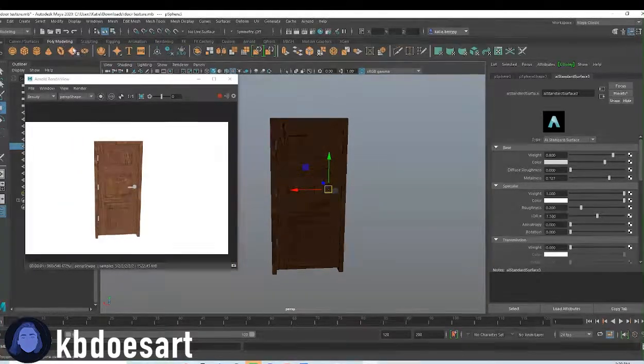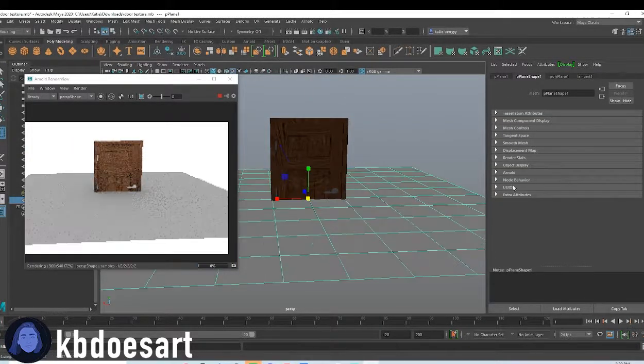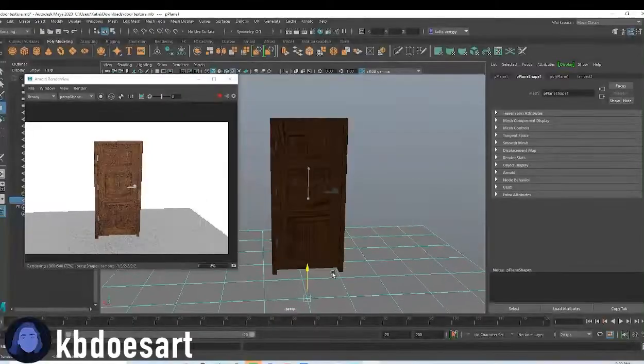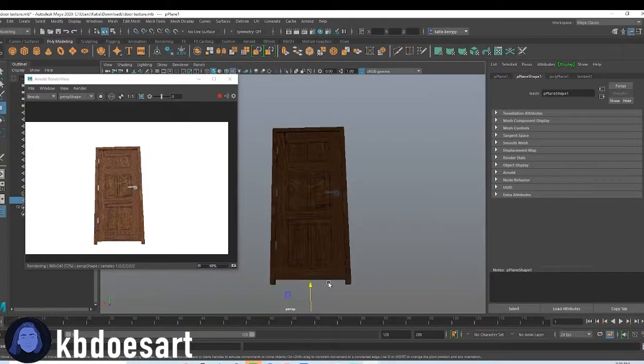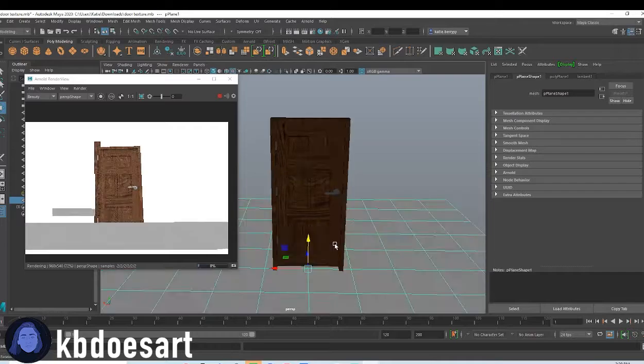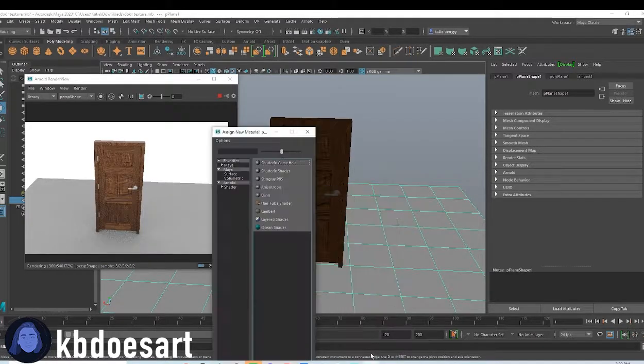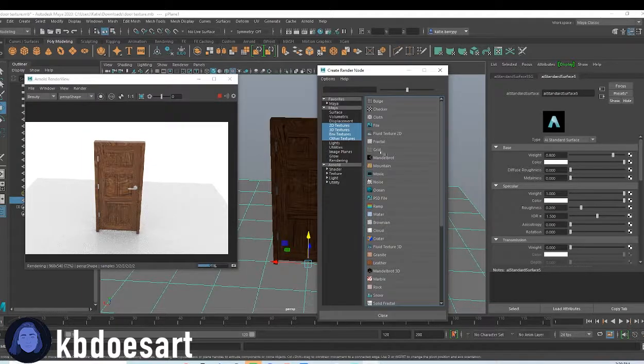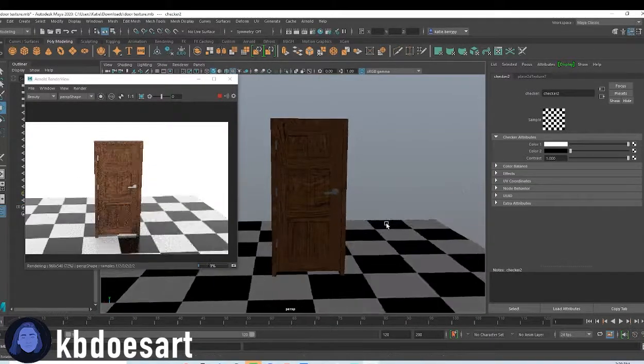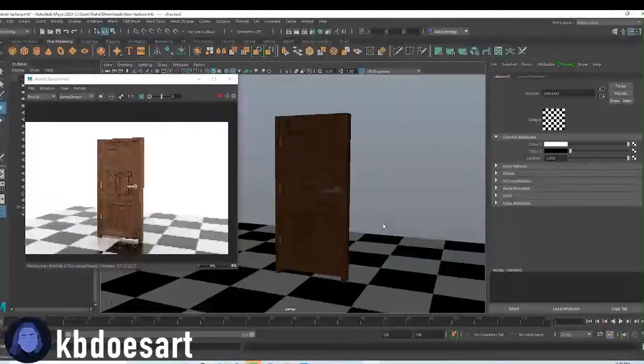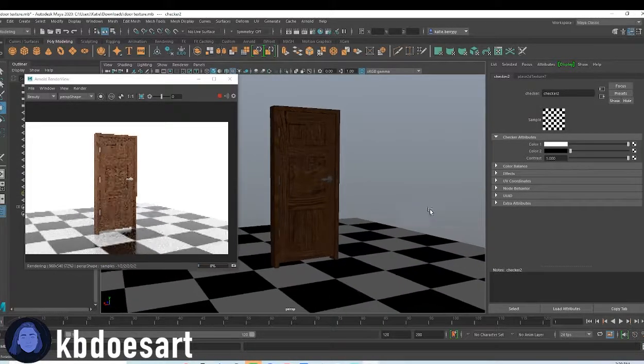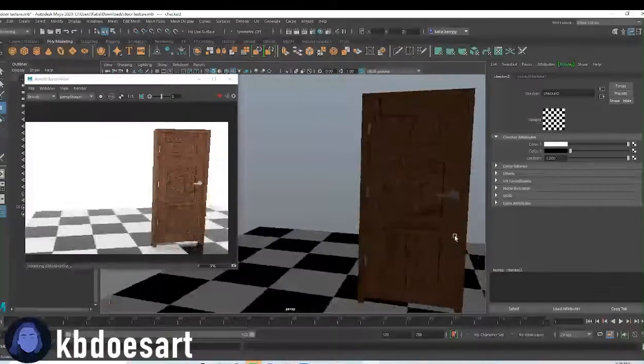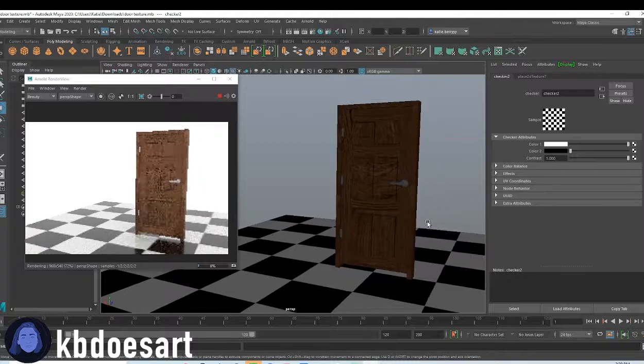Okay so that's about it for this. I'm just going to grab a plane, click R and scale it up, then move it down so that it is under the door. And then I always assign this checker material to it, just to kind of see how the other textures play off of a simple base color.